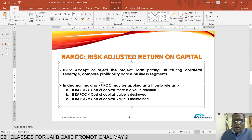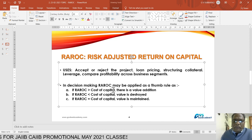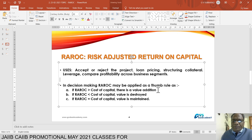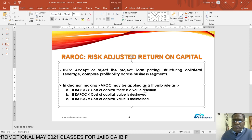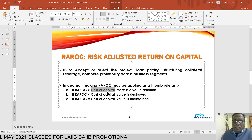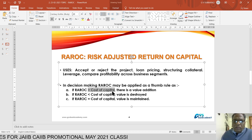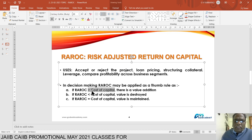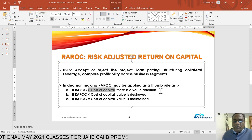In decision making, RAROC may be adopted as a thumb rule. If RAROC is more than the cost of capital, that is a valuation to the bank. The cost of capital is decided by the bank based on its average cost of capital, calculated from the capital structure. If risk-adjusted return on capital exceeds the bank's cost of capital, then only it is a valuation, and the bank will be interested to invest or sanction the proposal.